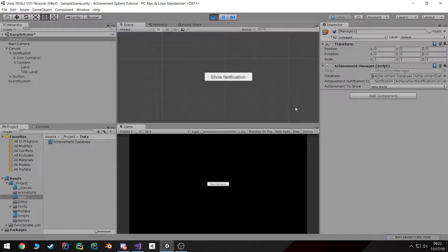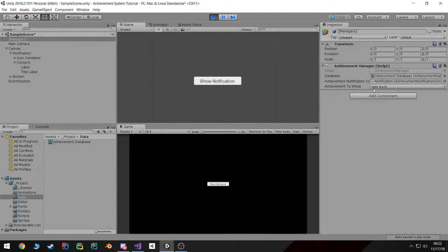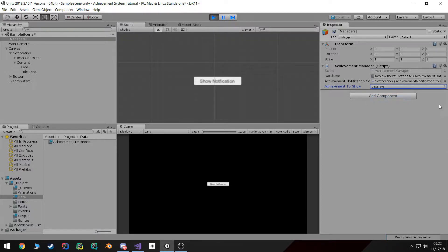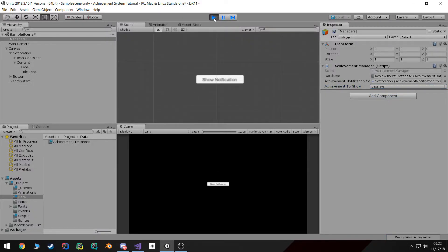In the next video we'll create an actual GUI dropdown that will replace this in-editor dropdown. Alright, hope you enjoyed. See you in the next video.